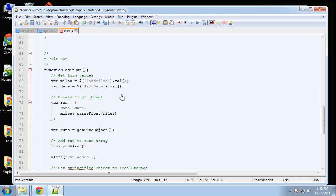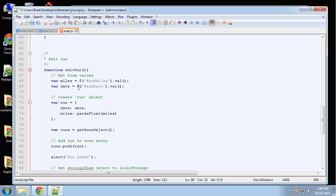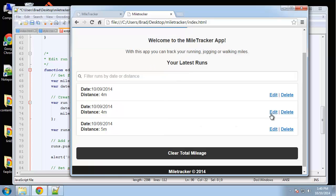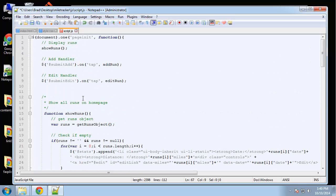Before we go and mess with edit run, there's something we need to do: we need to set the current miles and date values — meaning the ones we clicked on. So on our home page if we click on an edit link, we need this to be the current date and the current distance. We're going to store two more variables in local storage for 'current date' and 'current miles', and we want this to happen whenever an edit button is clicked, so we'll add another handler up here.